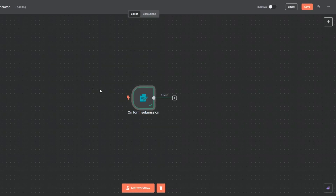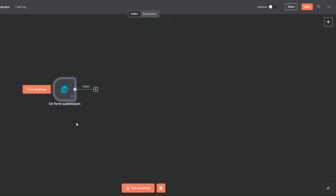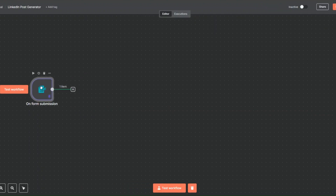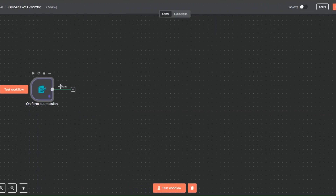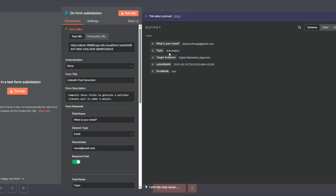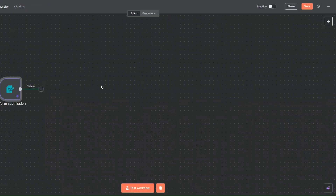I'll click 'Back to Canvas' and here I'll pin our data. Instead of having to fill out the form every single time we want to test our workflow, we're going to use the data we just submitted. Now with our topic and target audience pinned, we can go ahead and start generating LinkedIn posts.